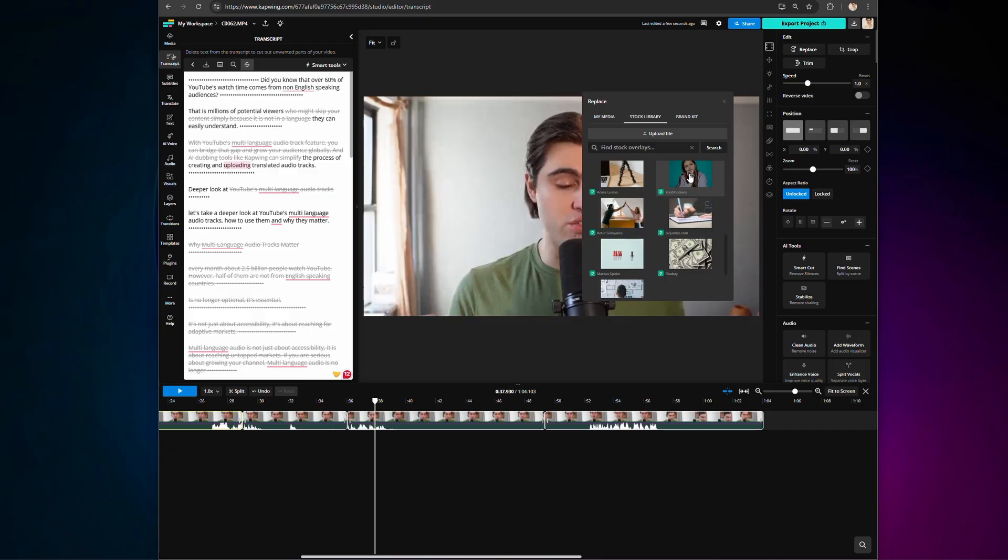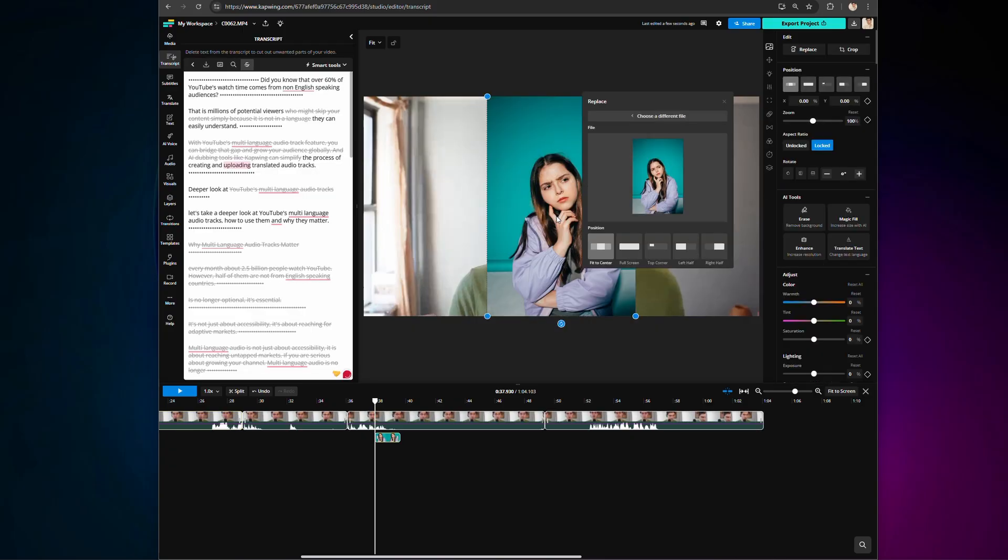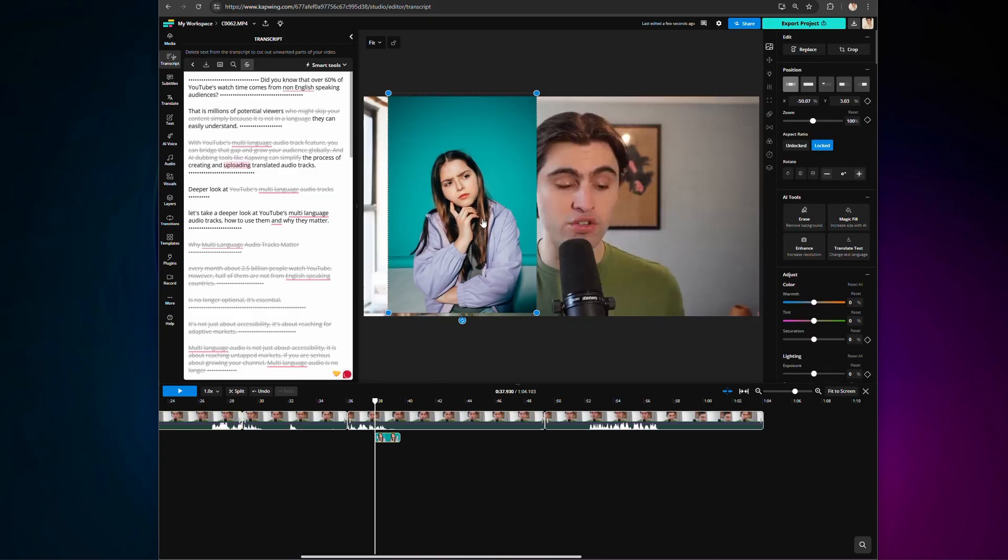Every upload also includes custom positioning, making it overlay watermarks, logos, or other visuals exactly where you want.